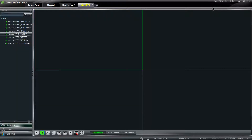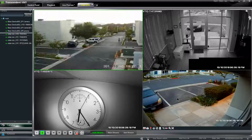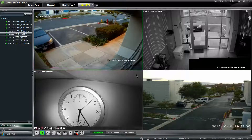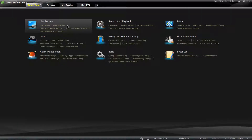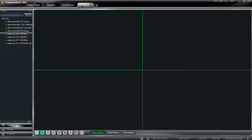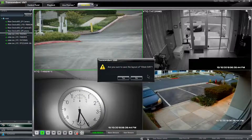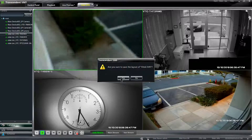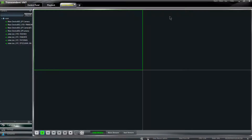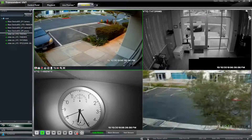Once I click close it's going to save that last view. To prevent this from happening — especially if you have created a custom view for a customer — what you want to do is go to control panel, go to edit live preview settings, and uncheck auto save live preview layout. I'm going to uncheck it and click OK. Now if I go to the Vitek DVR view and move cameras around, when I close this it's going to ask me if I want to save. If I say no it should keep my original view, and it did.